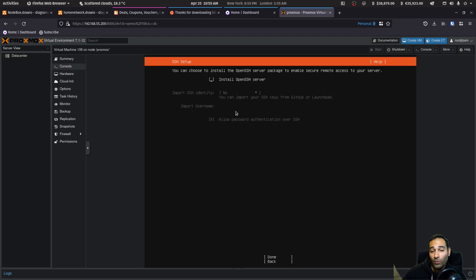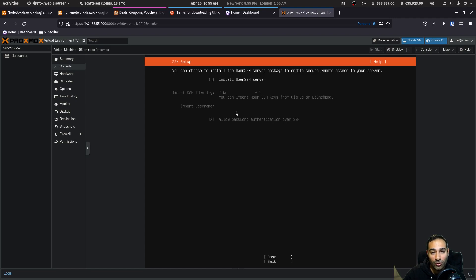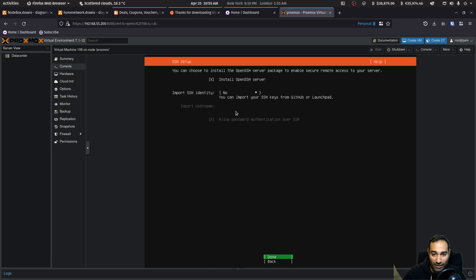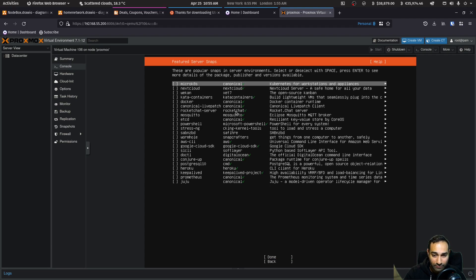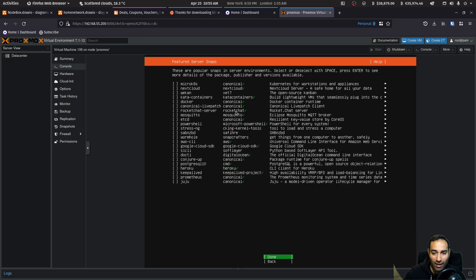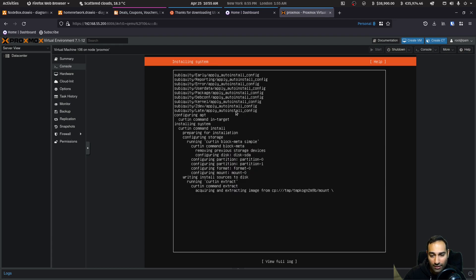Do we want to install open SSH server? Yes, we definitely do want to install this because this is what's going to allow our PC to connect back to this node box. So we will hit the space bar on that and we will make sure that that is installed. So done. Any of these featured snaps, we don't want any of these. So just hit tab and done and it will start installing the operating system.